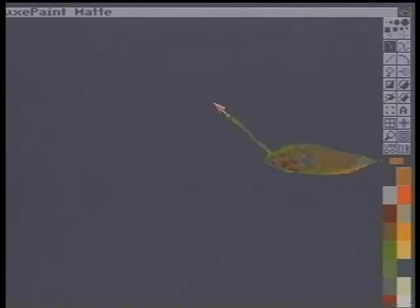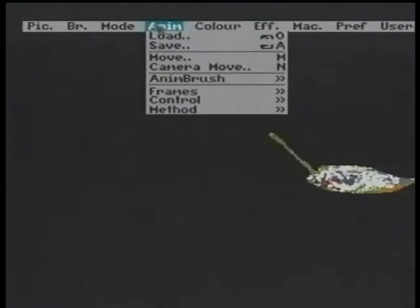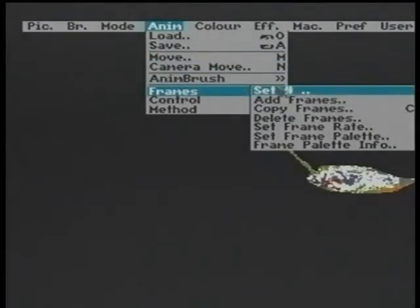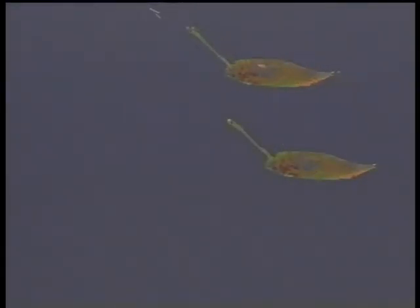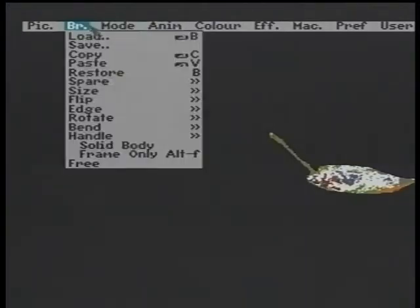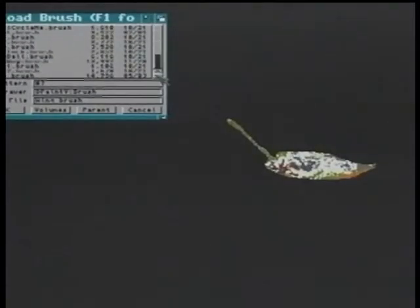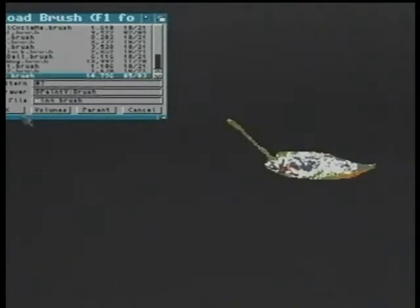I clear the screen, stamp down the body and create a number of frames — in this instance, 12. I now have 12 identical body frames onto which I can put the first wing.